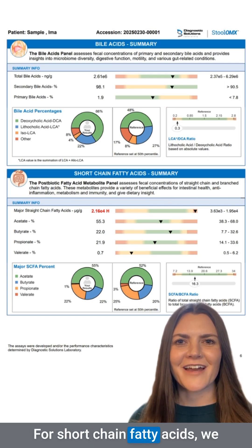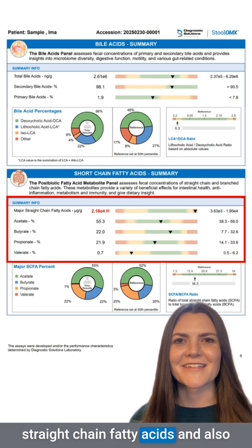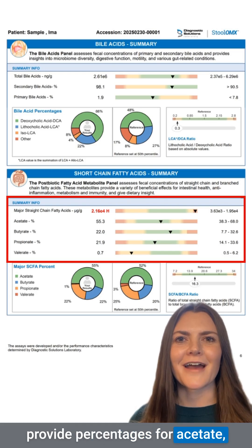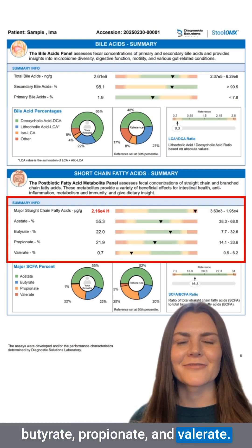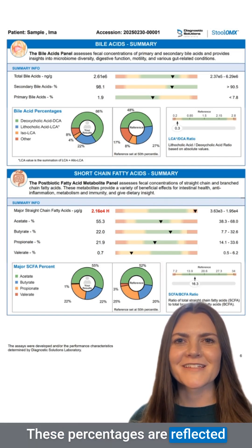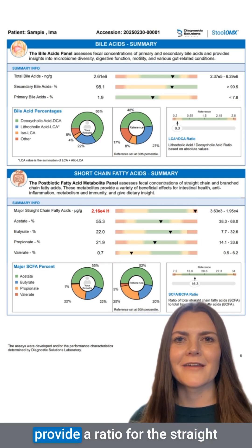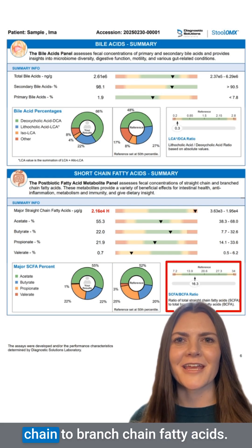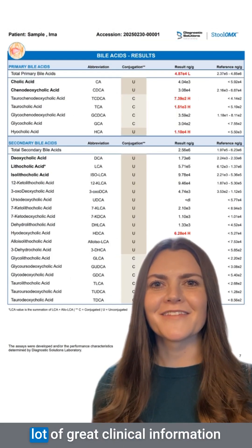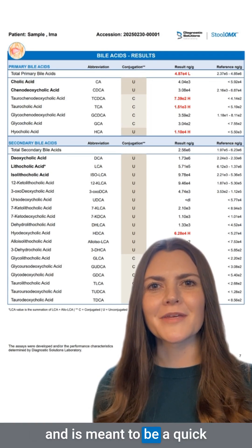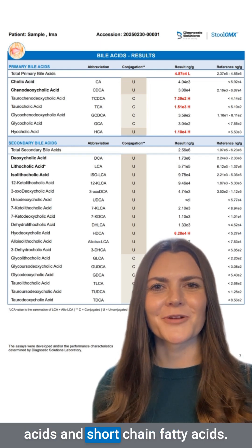For short-chain fatty acids, we report the quantity of the major straight-chain fatty acids and also provide percentages for acetate, butyrate, propionate, and valerate. These percentages are reflected in the donut chart on the bottom left. On the right, we provide a ratio for the straight-chain to branch-chain fatty acids. The summary page provides a lot of great clinical information and is meant to be a quick snapshot of your patient's bile acids and short-chain fatty acids.